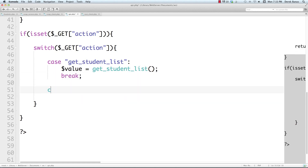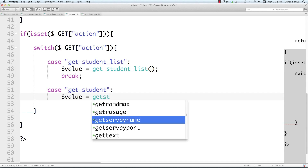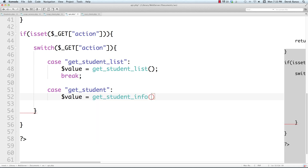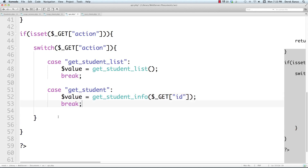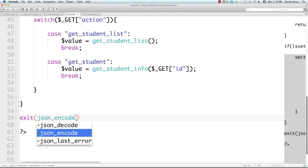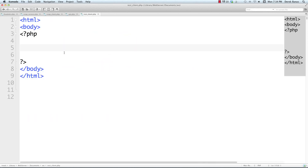So get_student_list provides a list, and whenever one of those list items is clicked, the id is sent up and it prints out the proper information for that student. Way down at the bottom, if we want to return JSON data we can say exit and then json_encode that information. That's the API done.